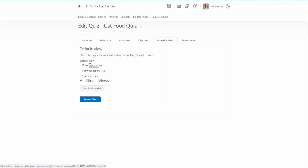So right after a student submits, they're not going to see anything except their score by default unless you go in and change this. So you can change it two different ways. You can click on where it says default view or you can click on where it says add additional view. I'm going to go ahead and click on where it says default view.